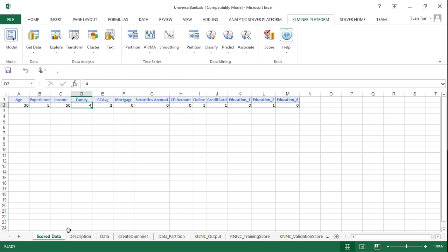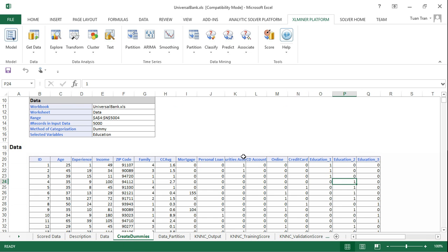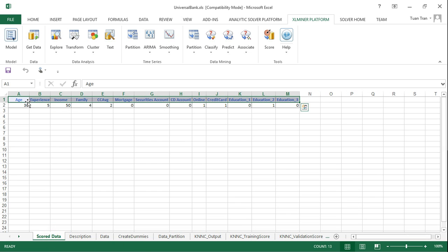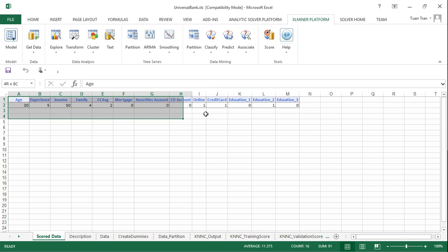To do this, create a new data sheet in Microsoft Excel where the first row identifies the variable names — these must exactly match the variable names in the original dataset. You can copy the header row and paste it into the new sheet, then enter the new customer values. To determine the personal loan class, use the Score function and select all.